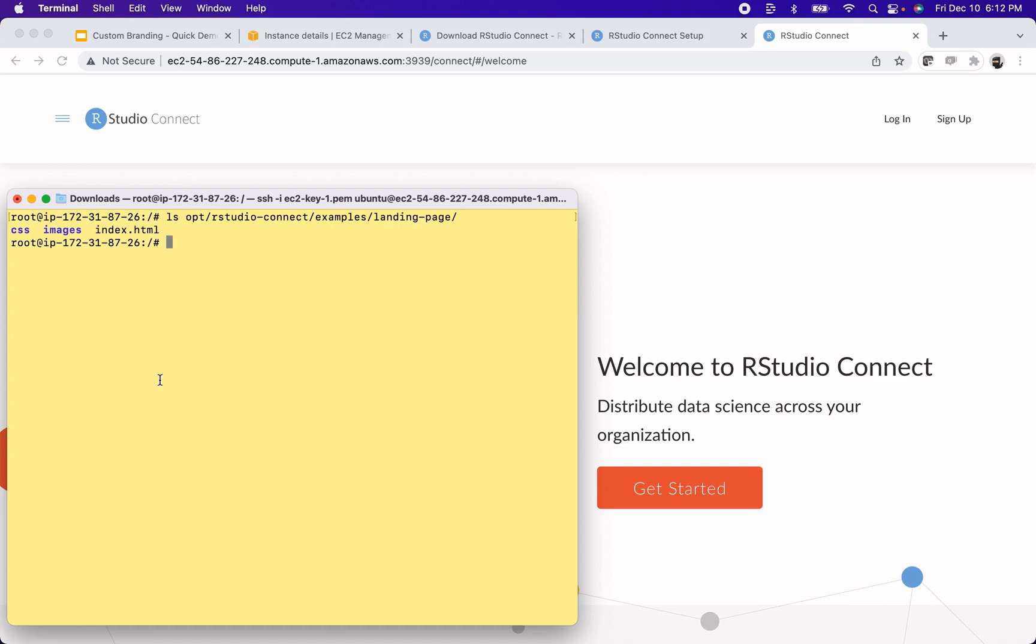So yep, there's an example called landing page in here, and it contains some CSS, some images, and an index HTML file. So that is what we've shipped as an example and what you'll be customizing if you want to replace this page here. But I'm just going to go ahead and deploy this example and see what it looks like.